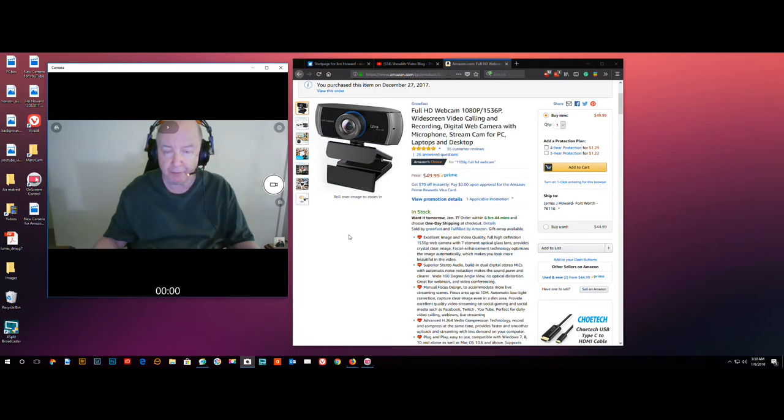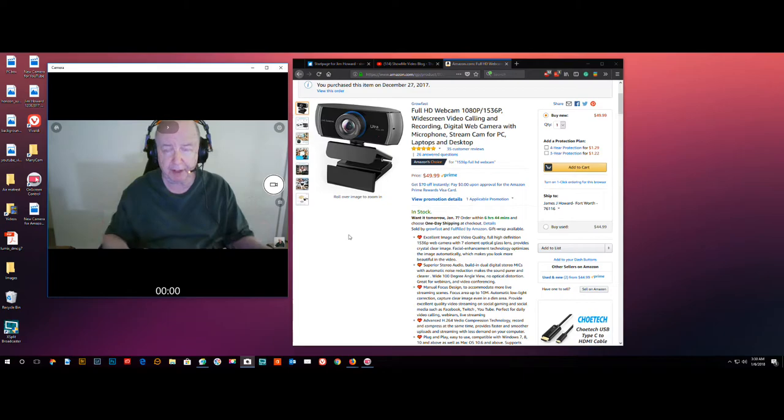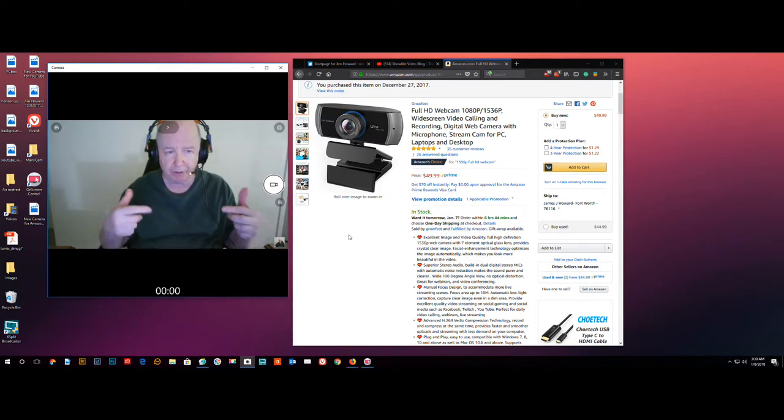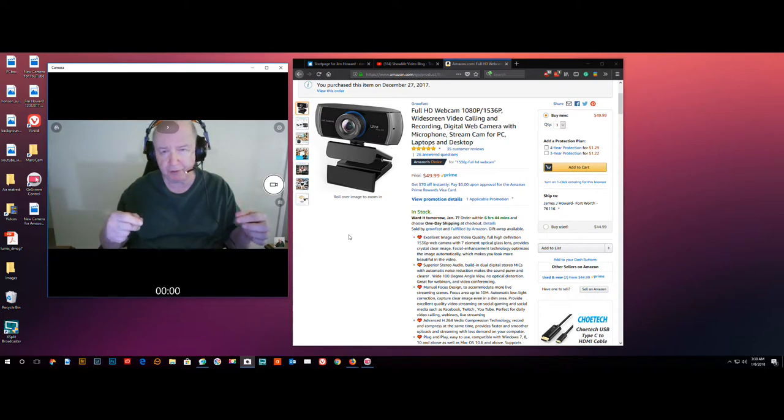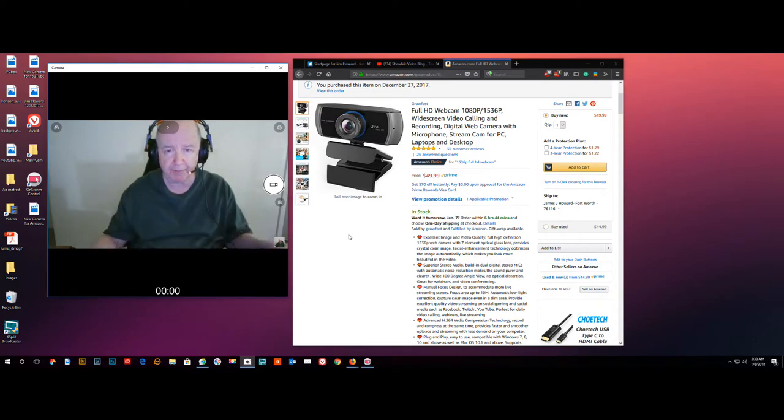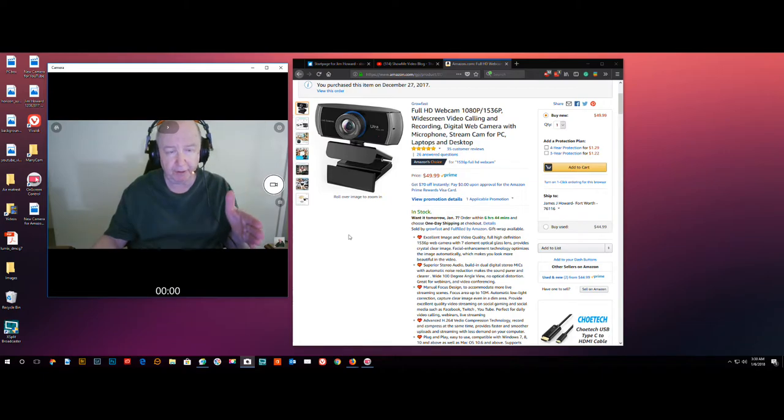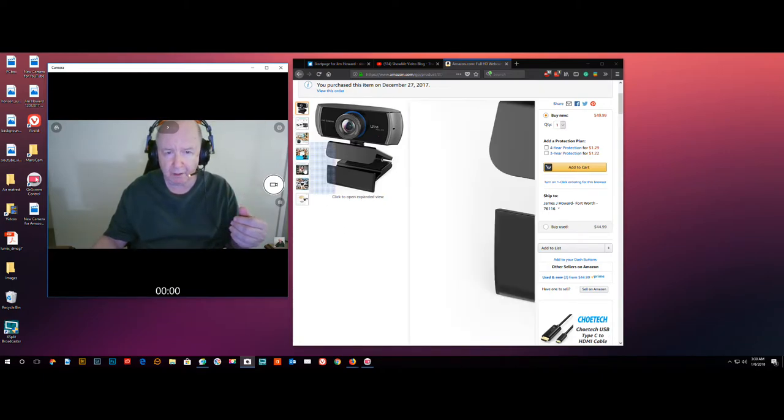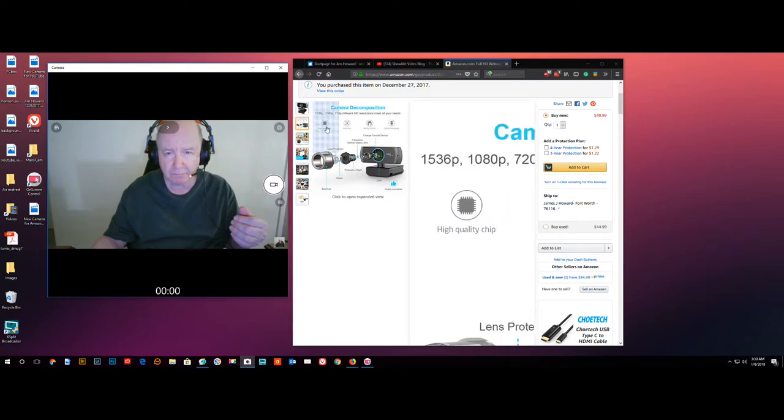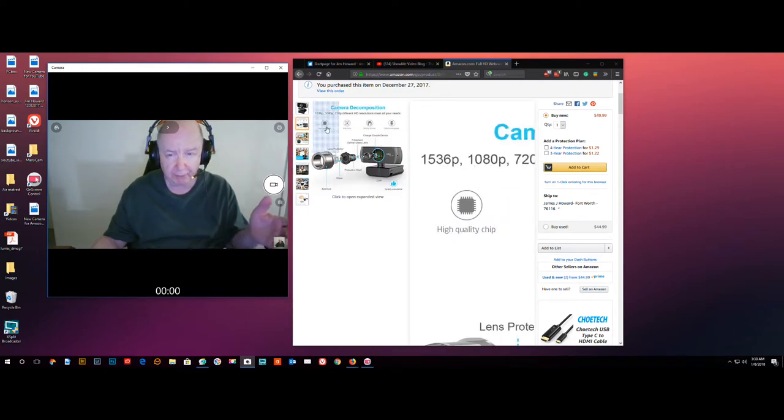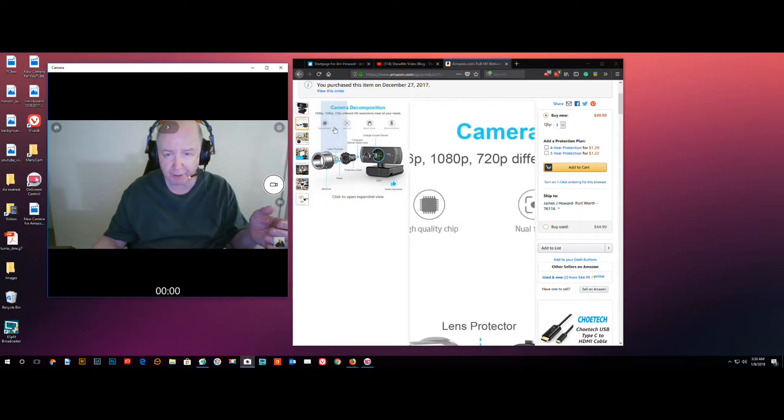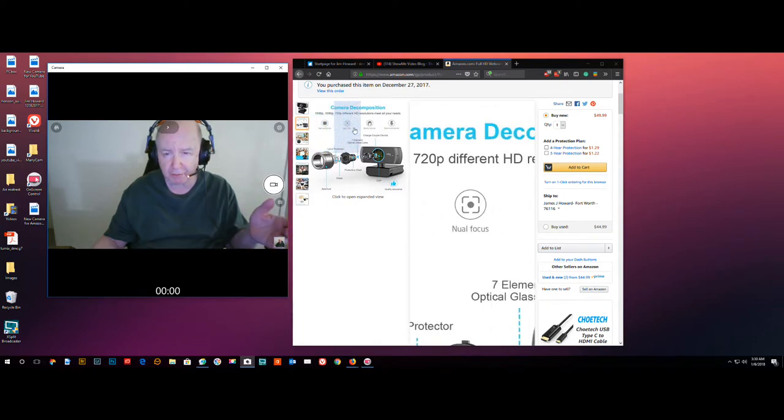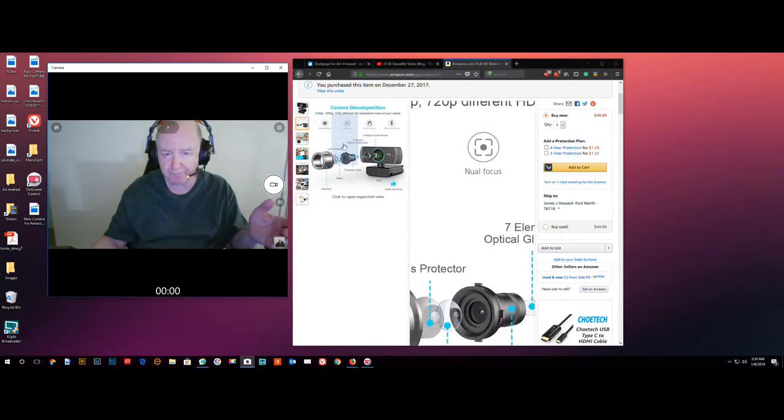If you're going to do Skype calls, it might be fine. If you want to do video for YouTube, you should really use an external microphone, something that's better. People like good audio, and they like good video. So it does 1536p, which I don't really know what it is, 1080p, and 720p.